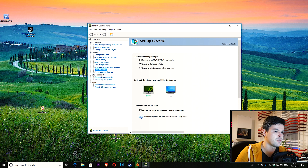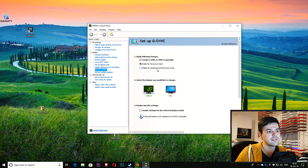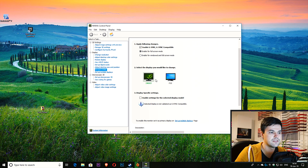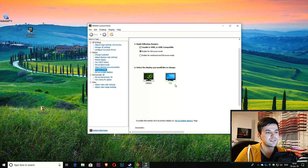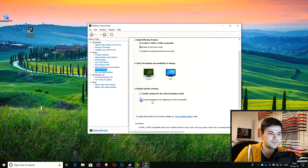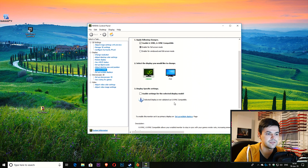You can see here 'Enable G-Sync / G-Sync Compatible' for full screen, or if you want, for windowed and full screen mode. Under 'Select the display you would like to change,' I have two monitors — this one is the AOC monitor with FreeSync, and the second monitor is not a FreeSync monitor. It doesn't show anything there, and you can see this monitor wasn't tested by NVIDIA. It says 'This selected display is not validated as G-Sync compatible.'